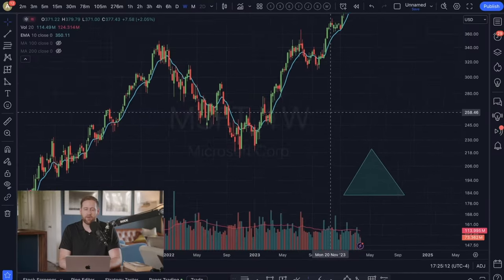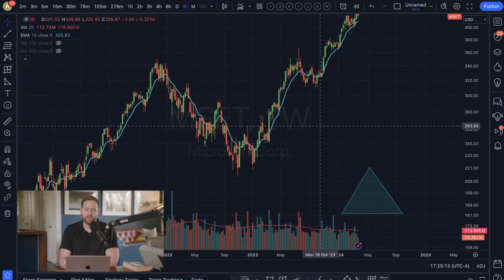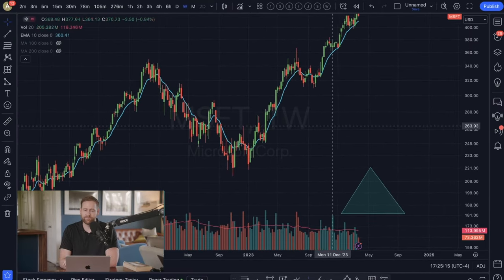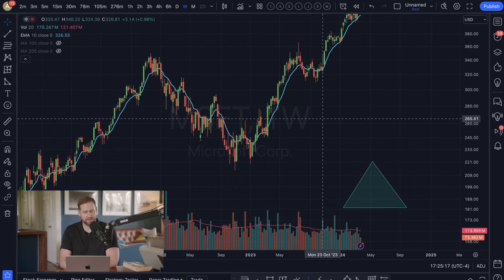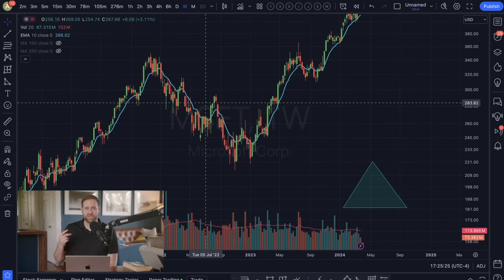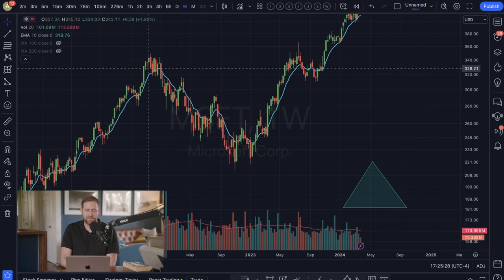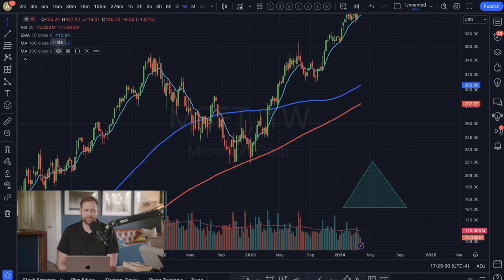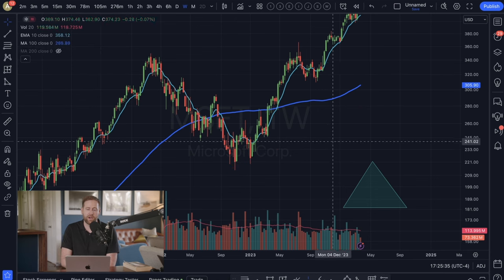So let me just start off with the pyramid first. We're going to go into the chart here. I have an example pulled up. This is Microsoft on the weekly chart — kind of a higher timeframe, but stay with me. Now you have two options. My two favorite moving averages are the 100 and the 200. So I'm going to throw those on the screen. I make my 100 blue. I make my 200 red. So let's just start with the 100.